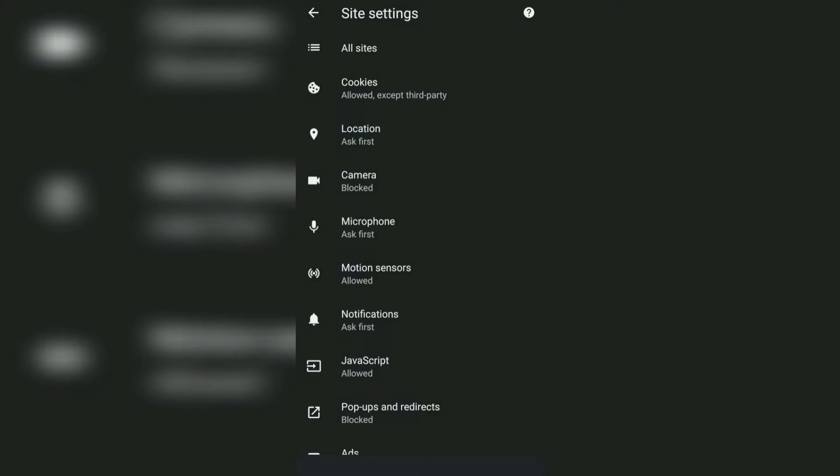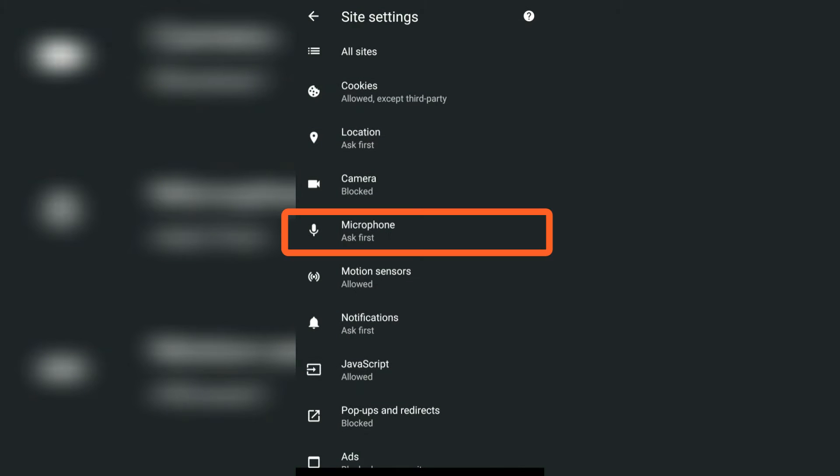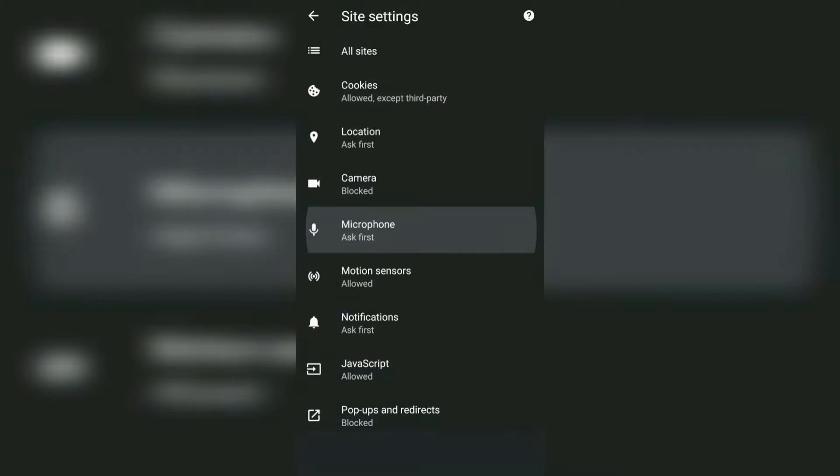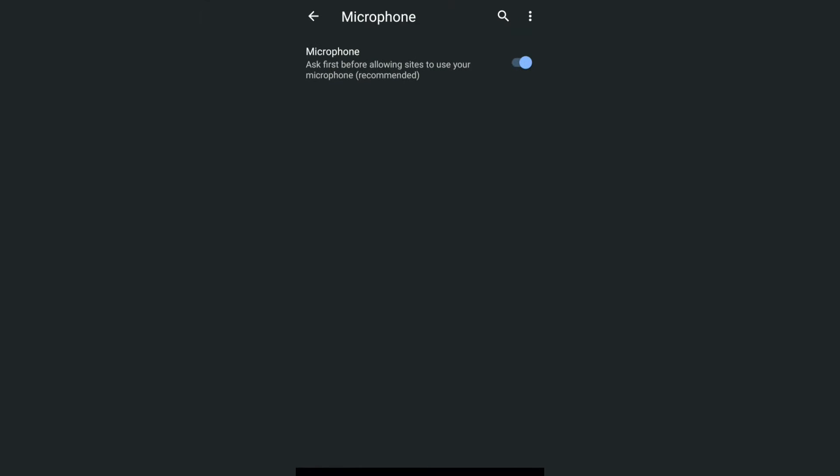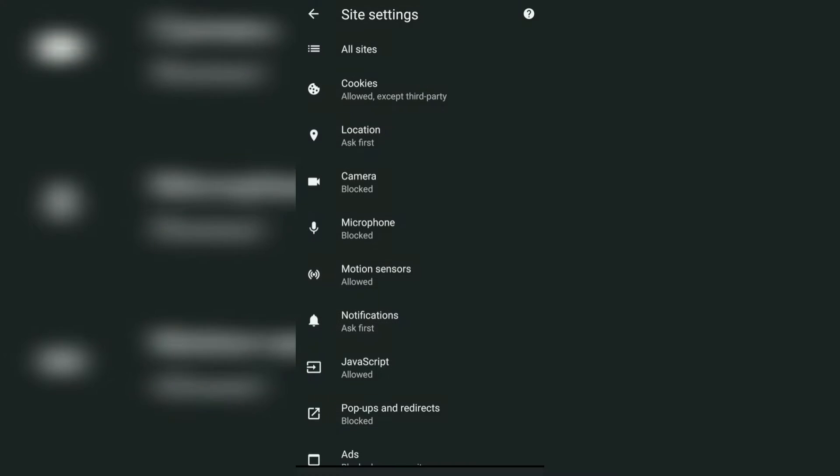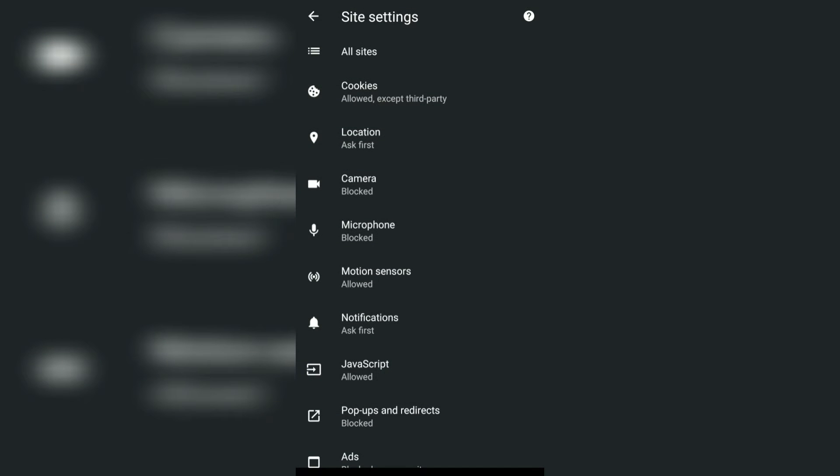Now similarly you have a microphone option where it is set to ask first, and if you toggle this it will automatically block the microphone access to all the websites.